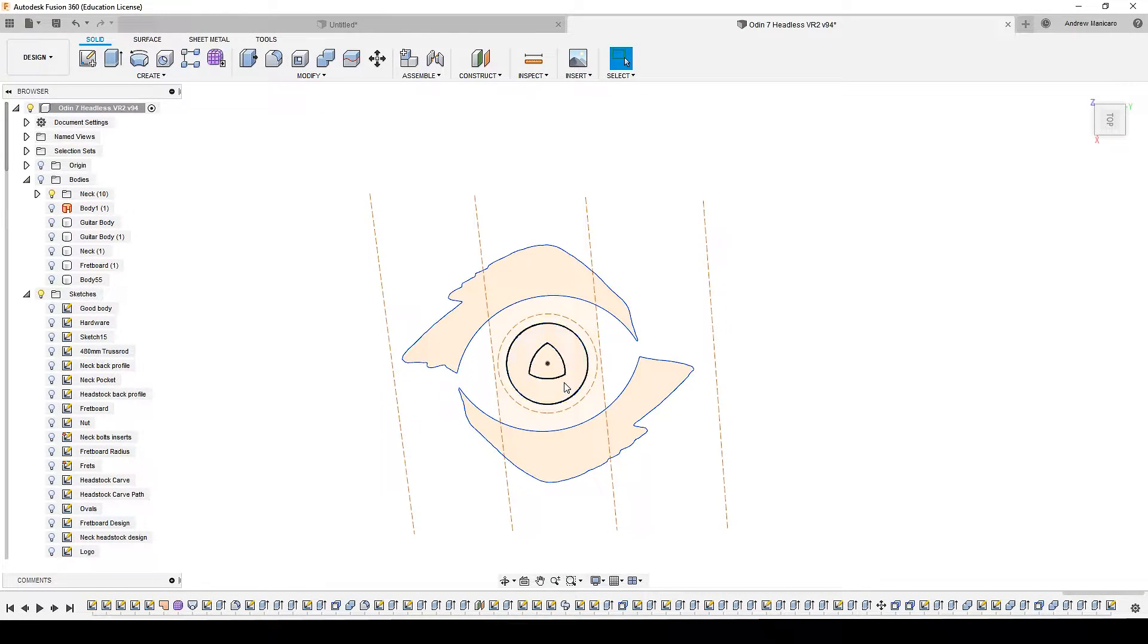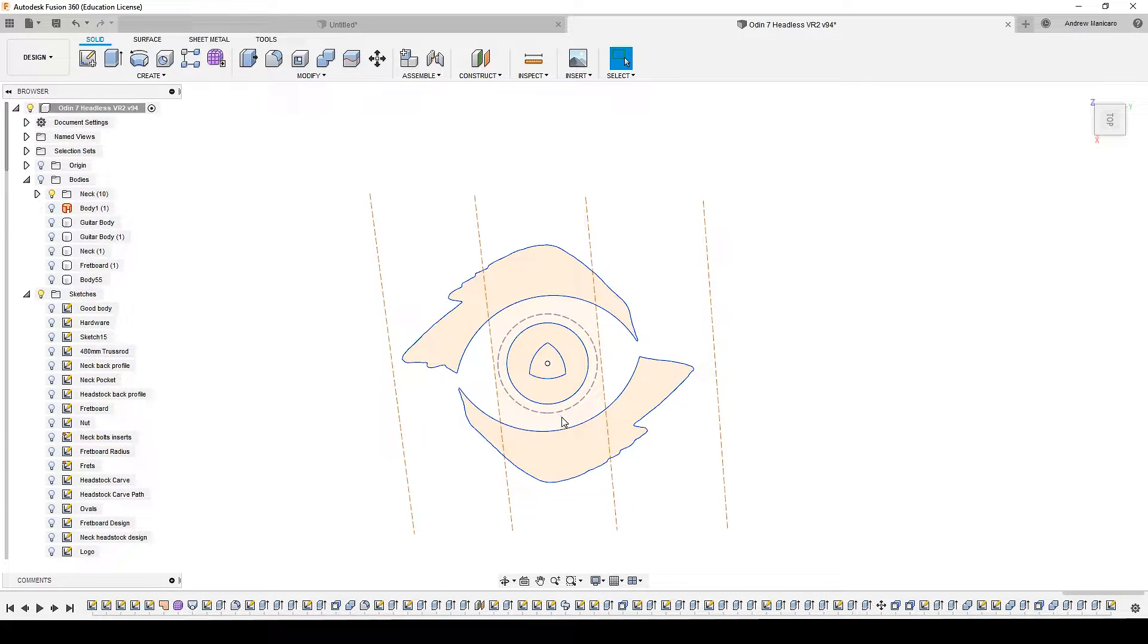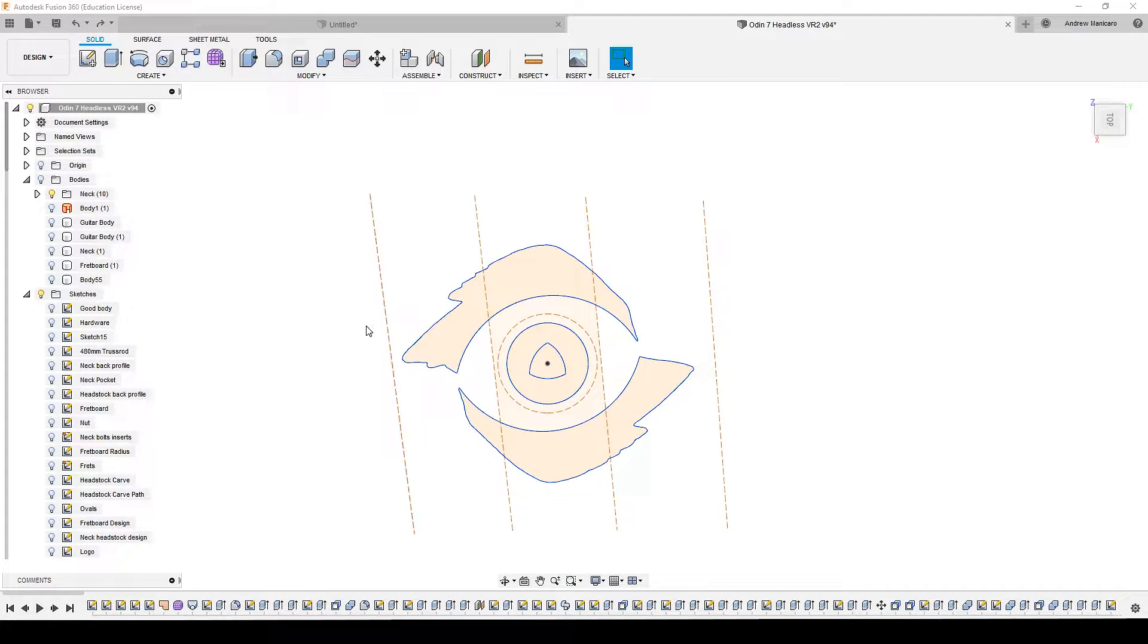Now that I have the design centered between the frets in the middle of the fretboard, it's time to extrude the image so I can mill down the pocket.